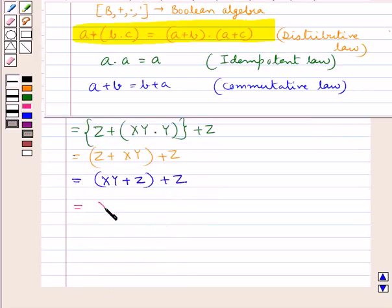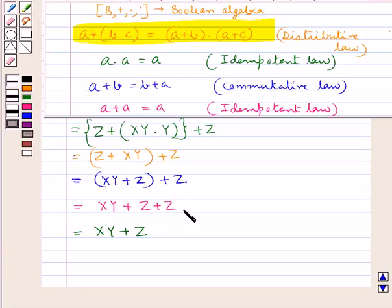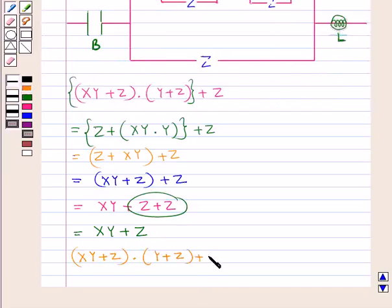Further, we have x into y plus z plus z. We have another idempotent law according to which a plus a equals a. So we can write this as x into y plus z — that is, z plus z is written as z. So the given polynomial x into y plus z, the whole, into y plus z, the whole, plus z is equivalent to x into y plus z.